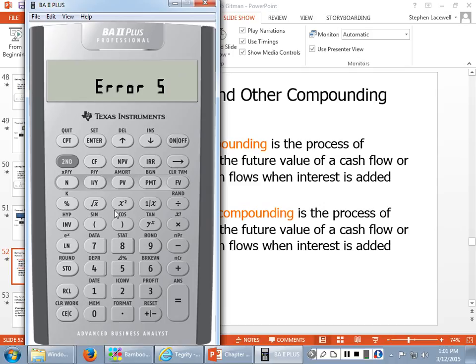It's going to show an error. If you see that, you should automatically think: I have to enter one of those variables as a negative — and almost always it's going to be the present value as a negative cash flow.